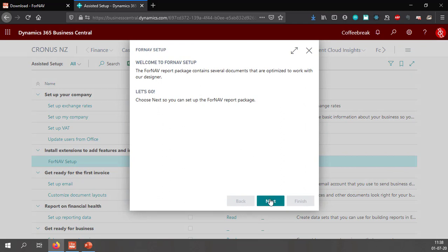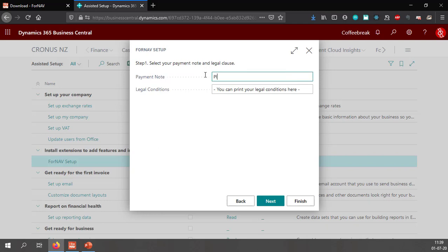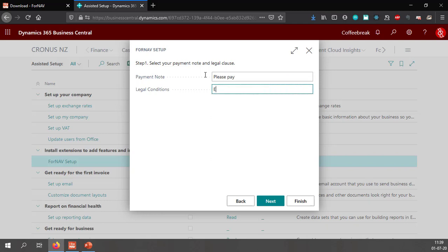The first step is to add a payment note report which you can print on your reports, which we will call please pay, and some legal conditions that will be pre-printed on your reports as well.